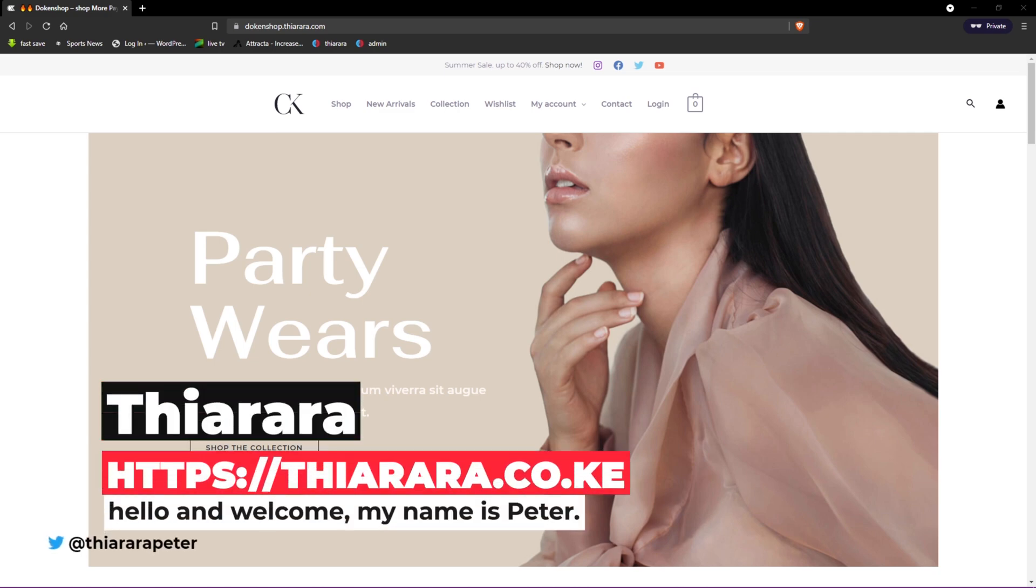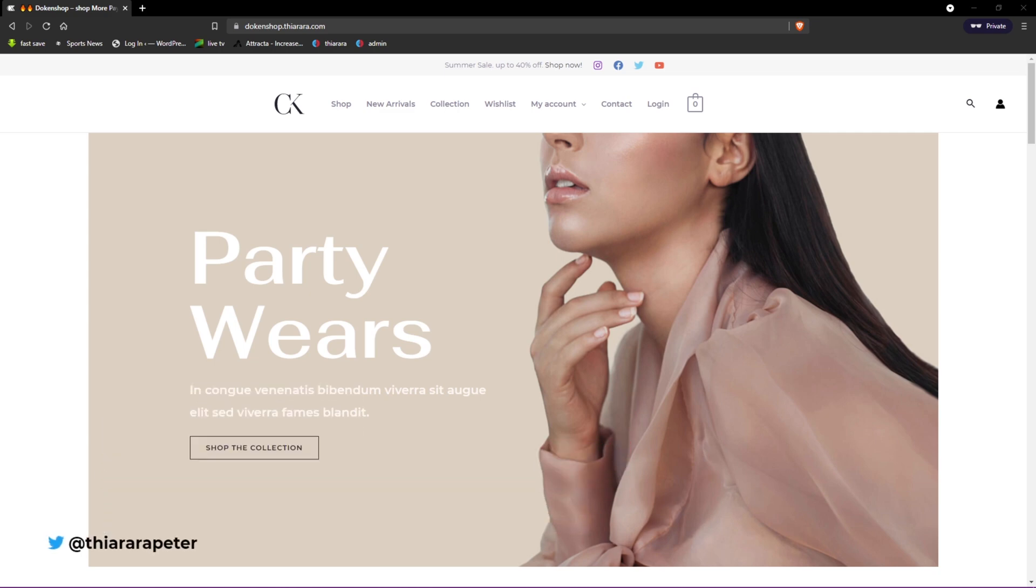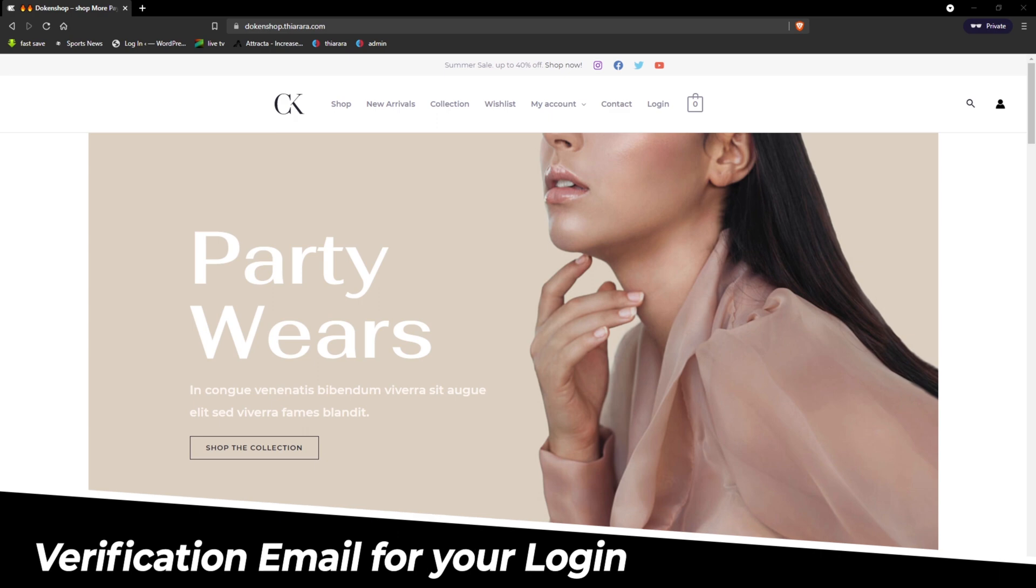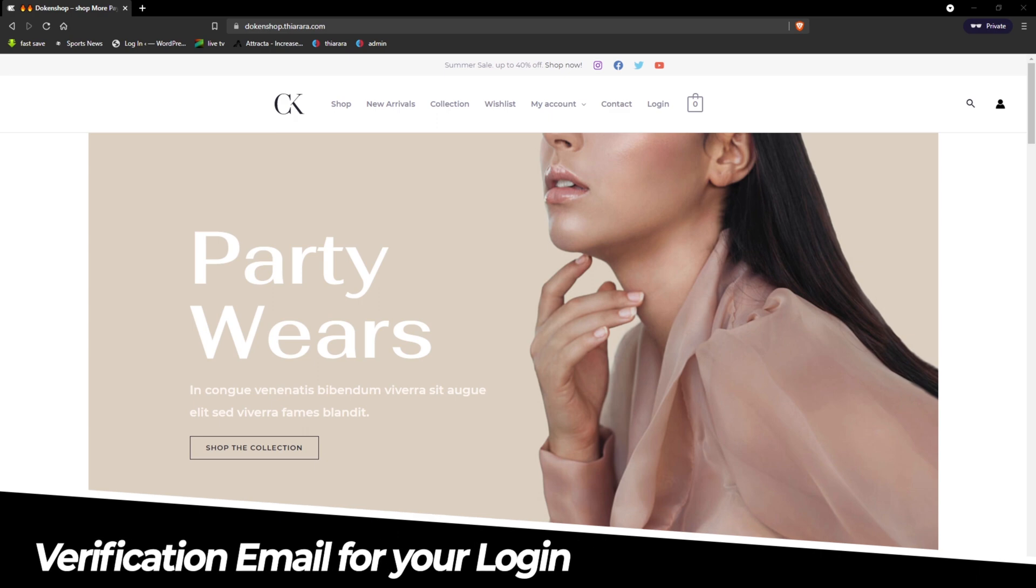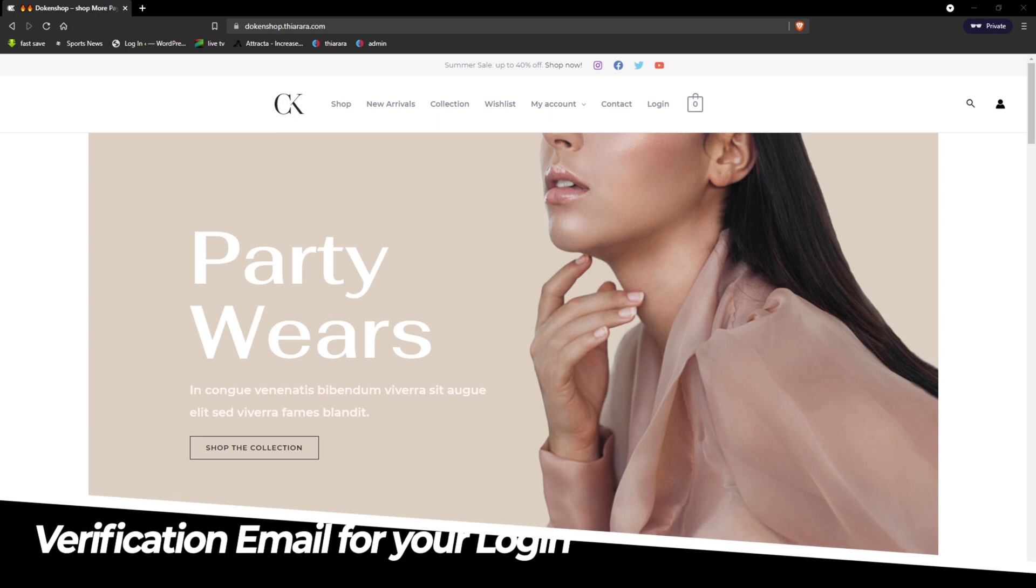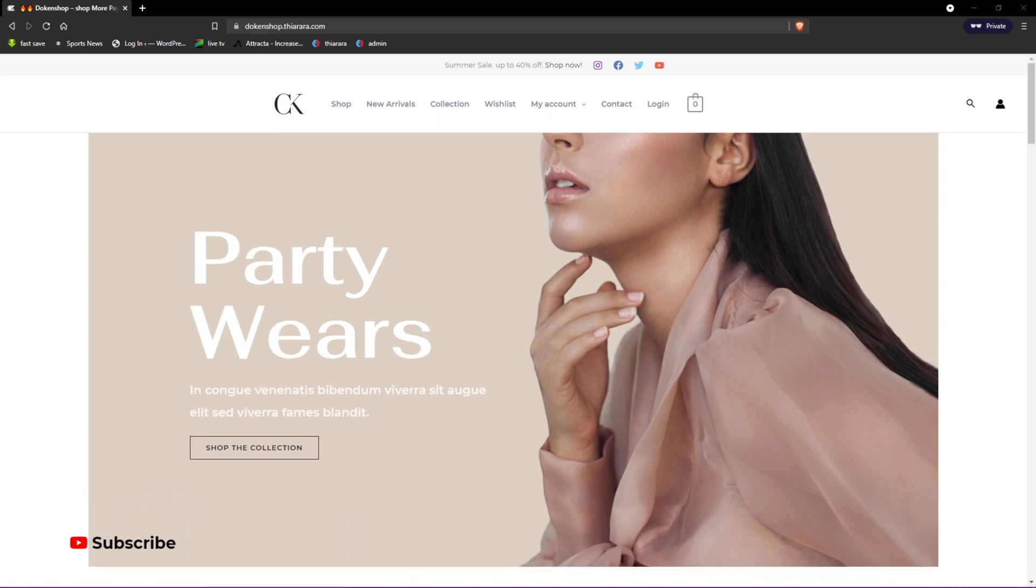Hello creative designers and welcome to today's tutorial. My name is Peter, and today we're going to see how we can add verification for the login.